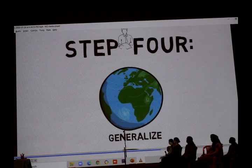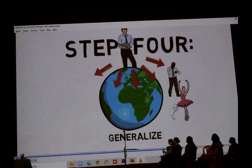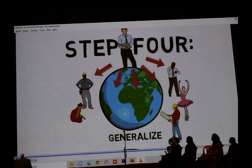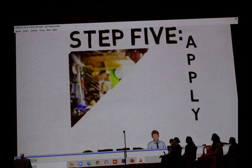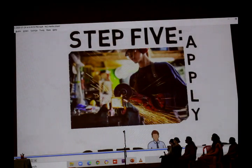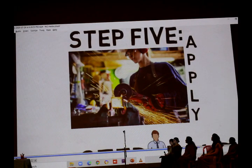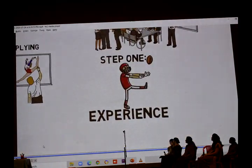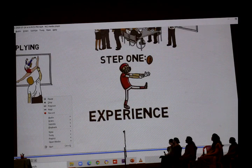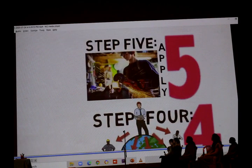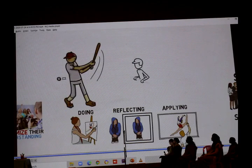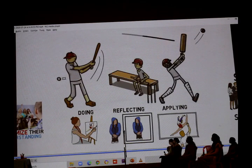Step four: generalize. Your learners need to be able to connect this experience to other real-world examples. Step five: apply. Now your learners should be able to take what they learned from this experience and apply it to a similar or different situation. And when we apply something to a new situation, we get to experience the activity all over again — we find ourselves back at step one, and the experiential learning cycle repeats itself. Experience, share, process, generalize, apply. It really works. Get your learners doing, reflecting, applying, and then doing again.